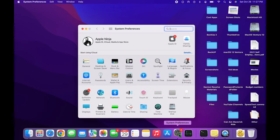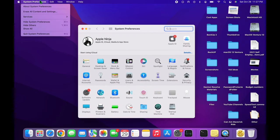In macOS Monterey, we're going to open up System Preferences, and go up to the System Preferences menu, down to Erase All Content and Settings.